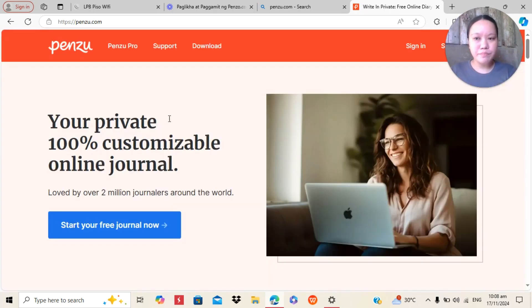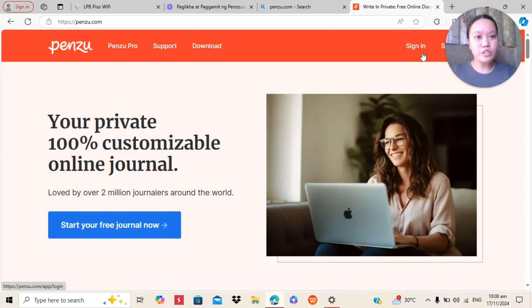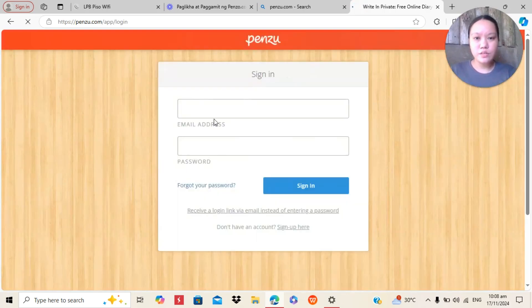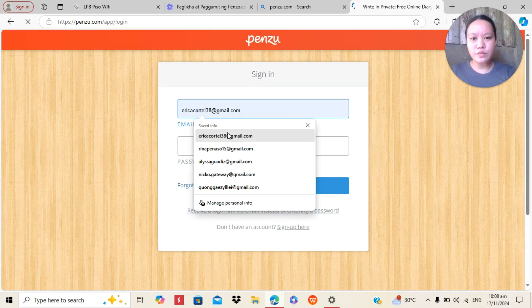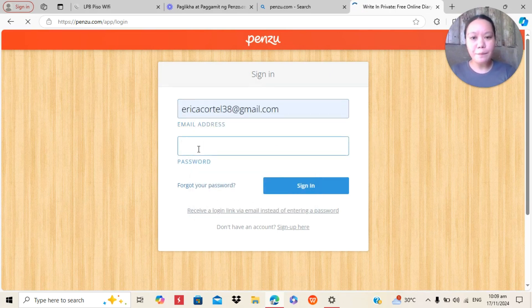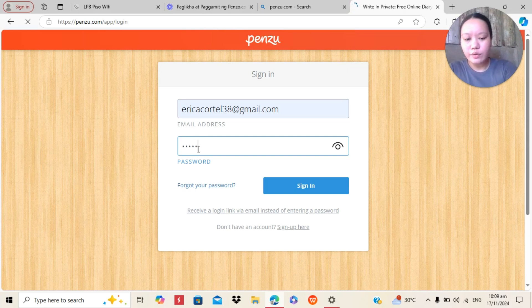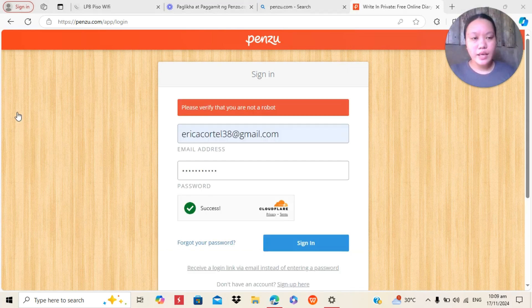But I have already an account, so I will just sign in. So here, I need to put my email and also the password I've created. So I will just type here.